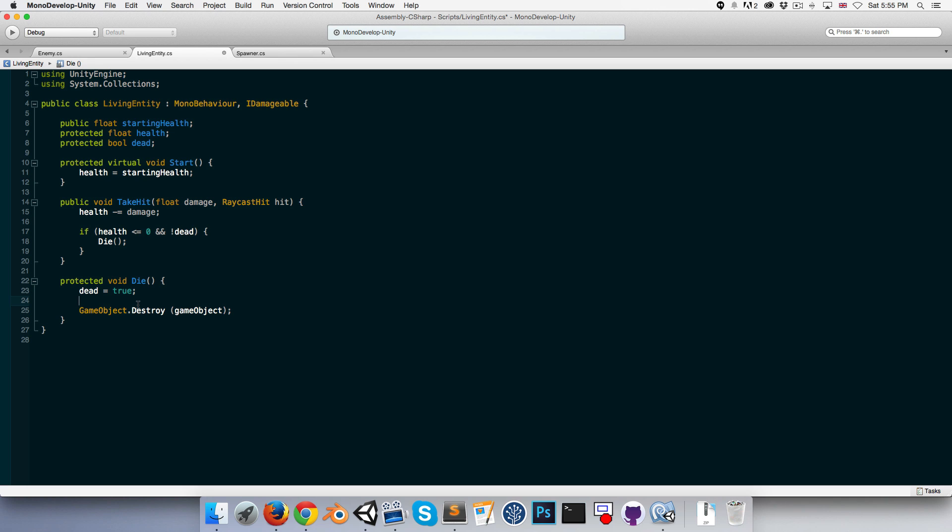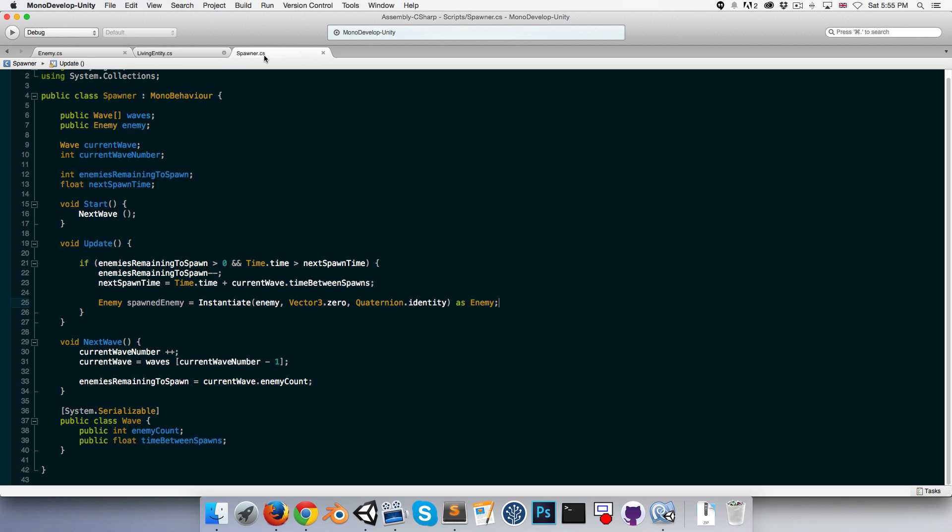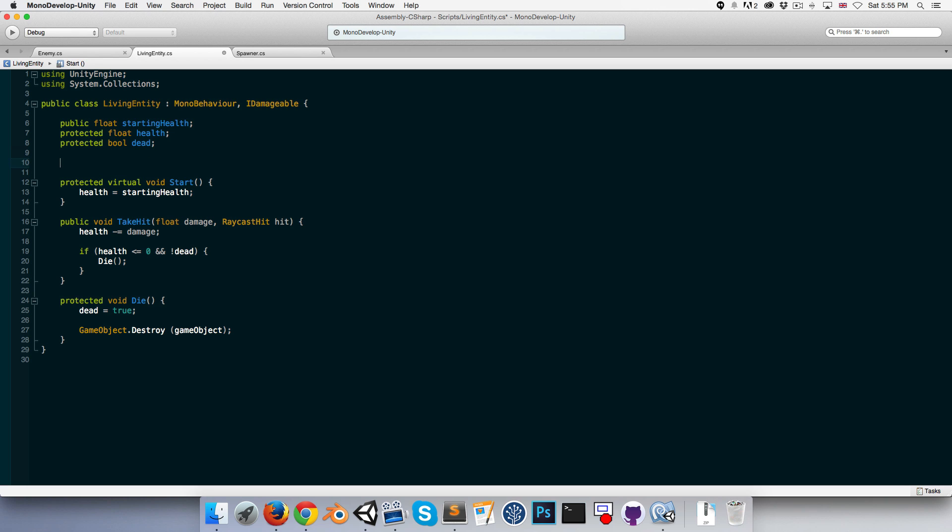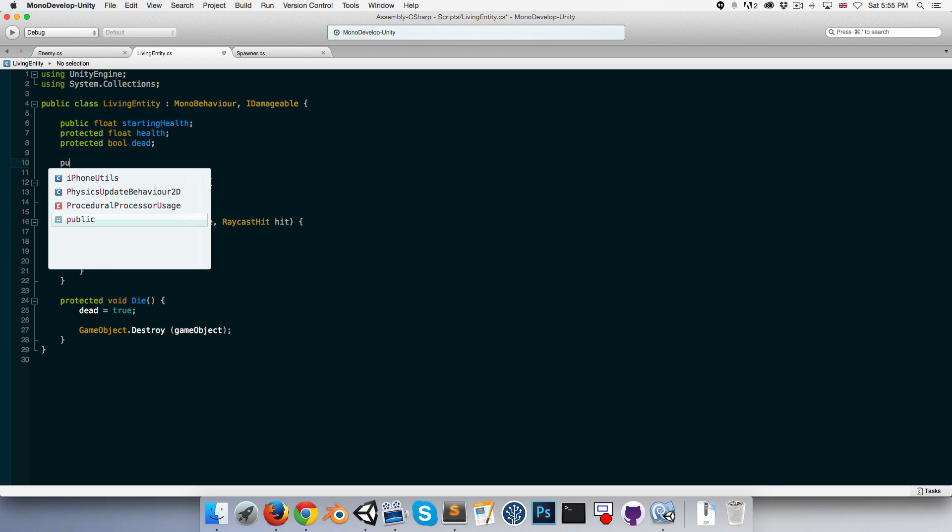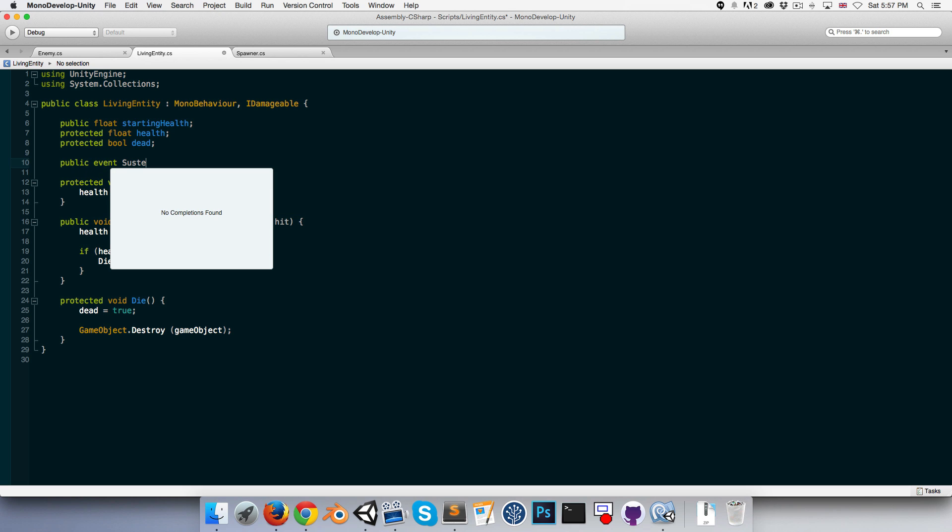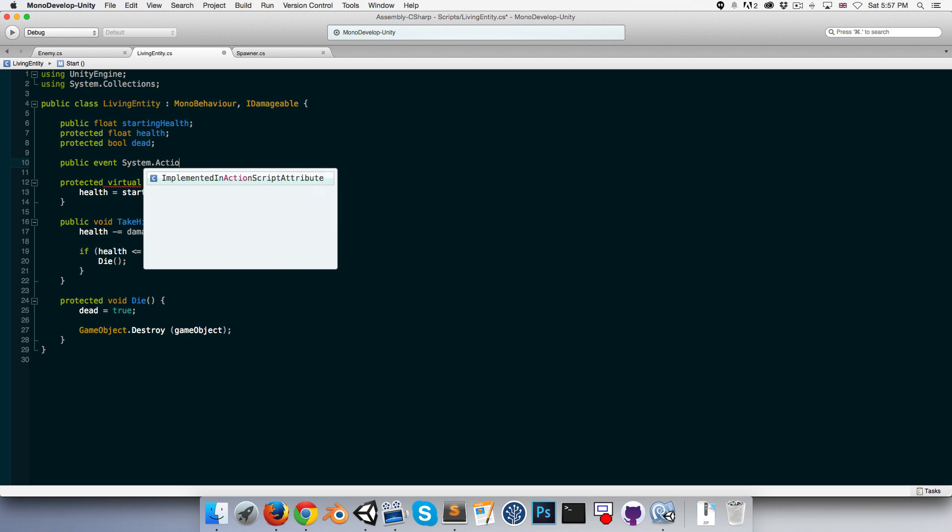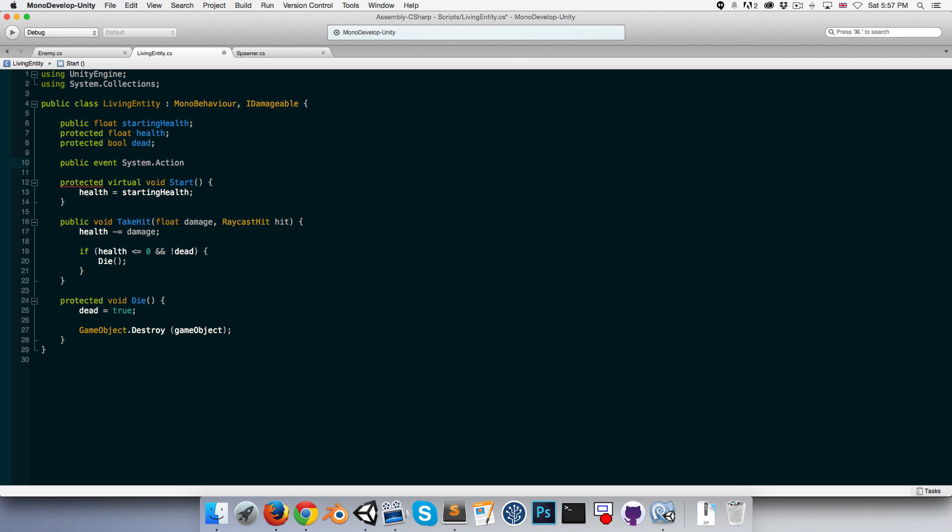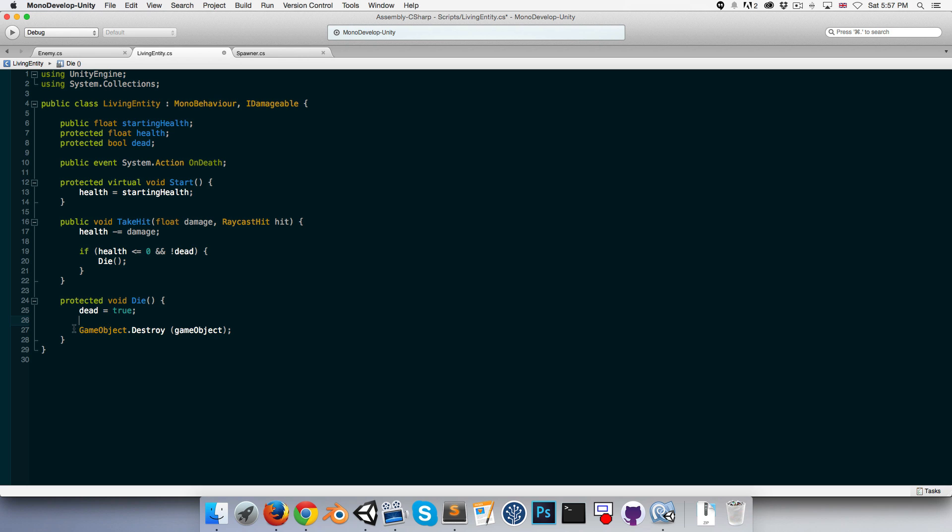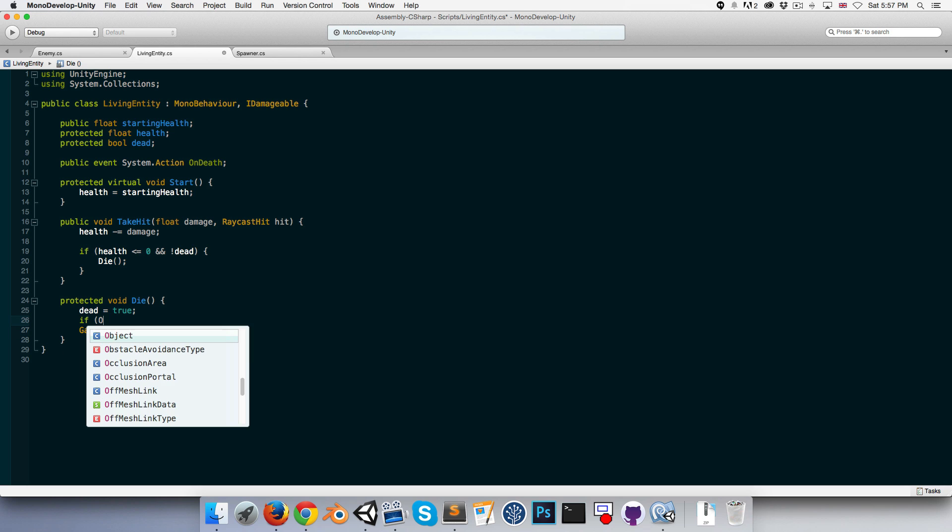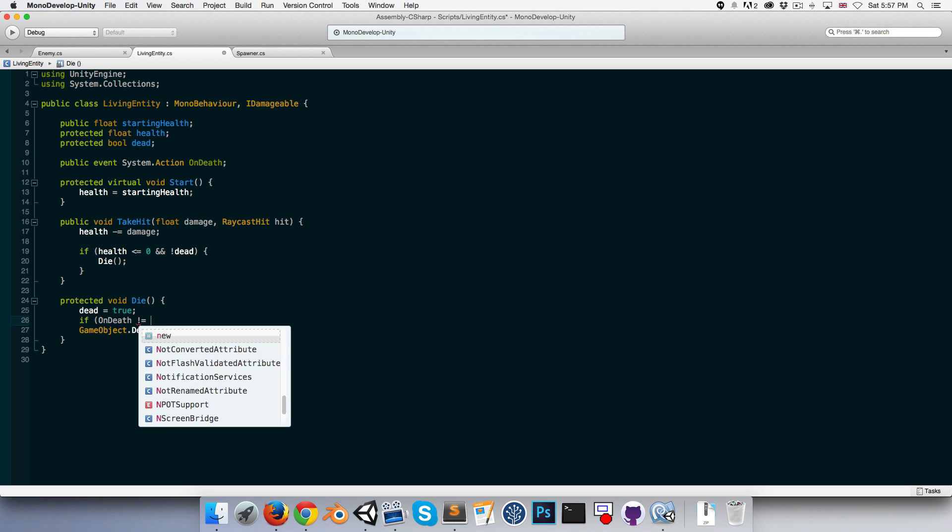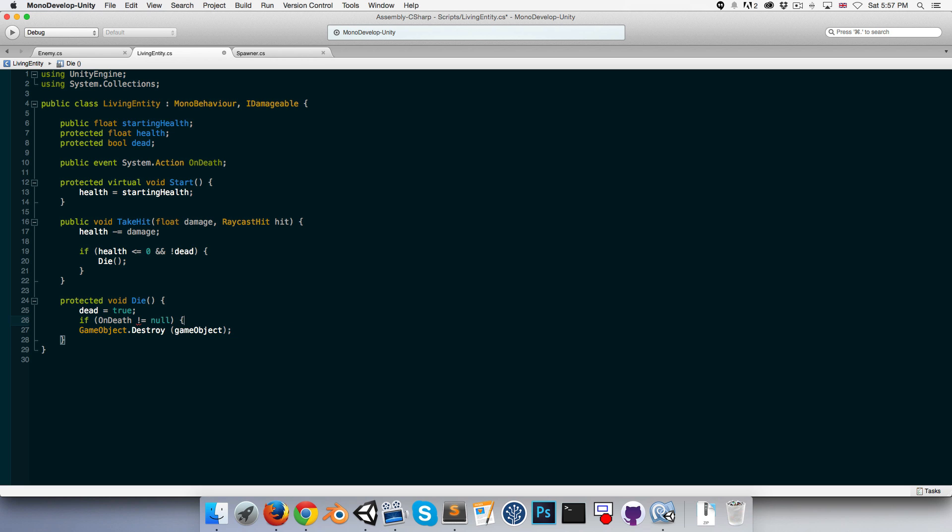Rather we want to have what's called an event and the spawner can just subscribe to that event and be notified when the enemy dies. So let's do that. Up here we can create a public event and then we can say a system dot action which is just a delegate method which is void and takes no parameters. So it's exactly what we want. We can call this on death. Alright, so now when the die method is called before we actually destroy the object we can say that if this on death event is not equal to null, then we can call it by saying on death just like a normal method.